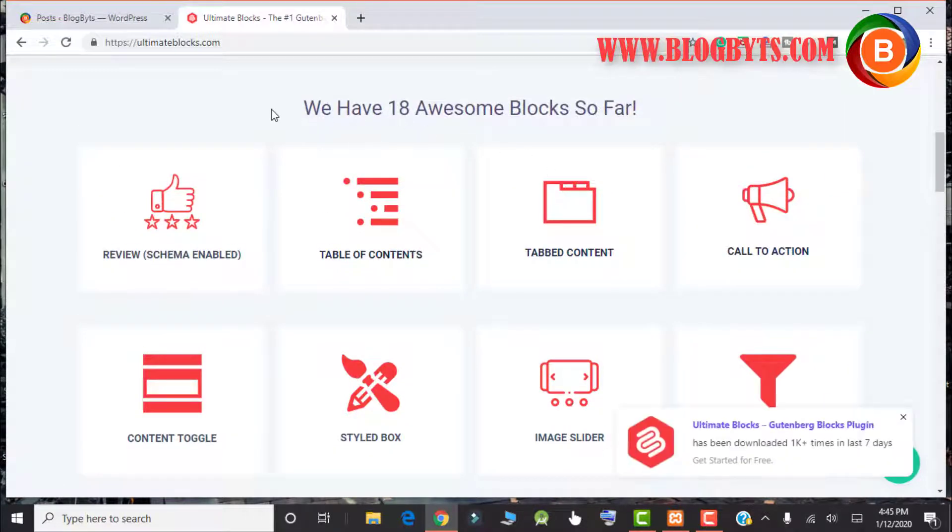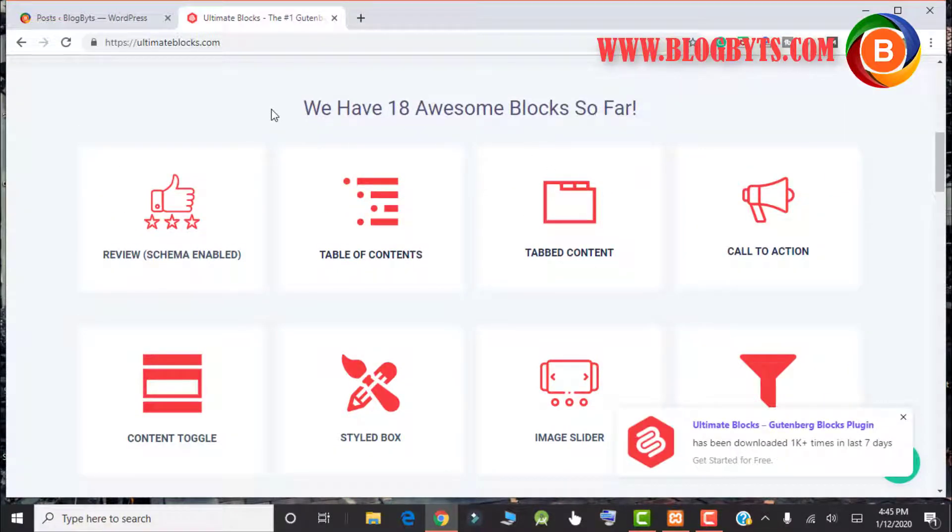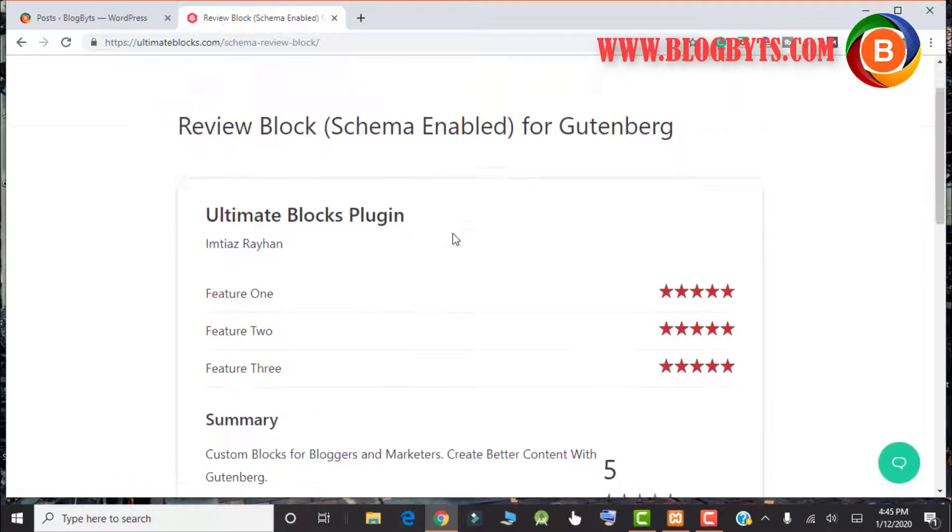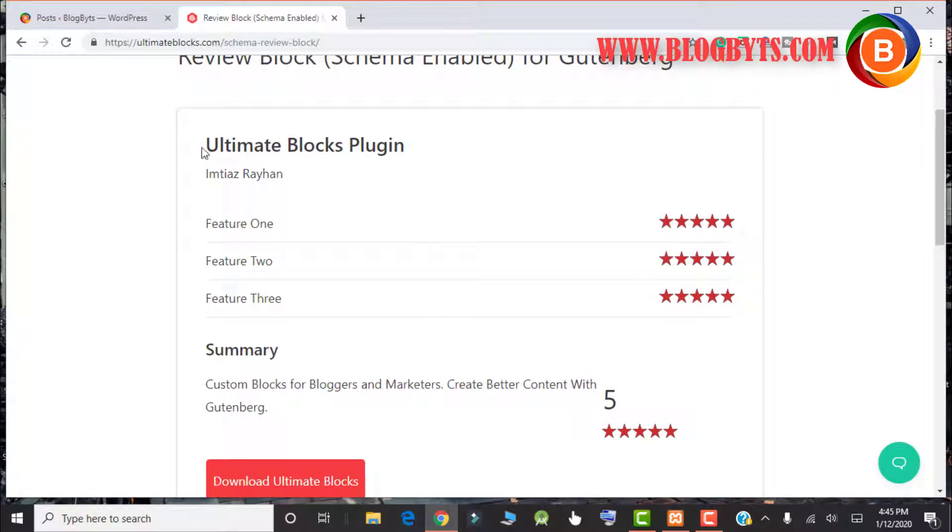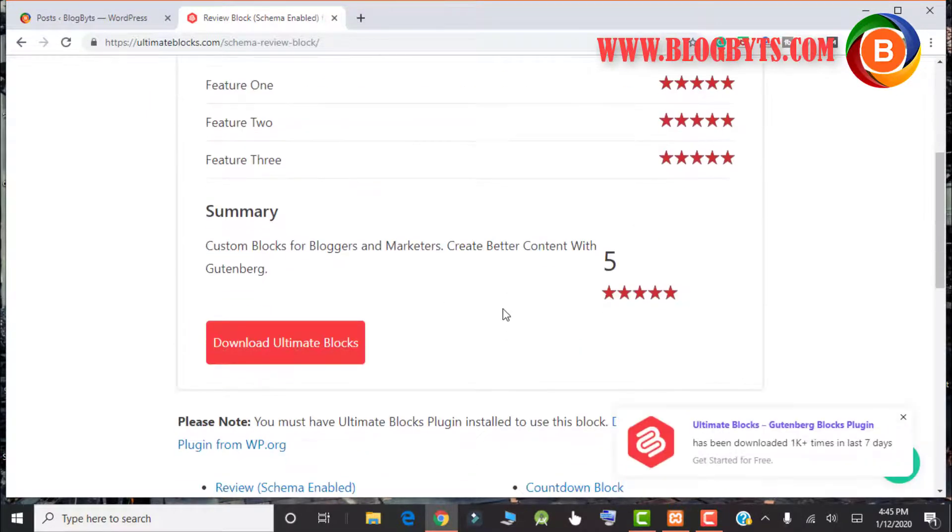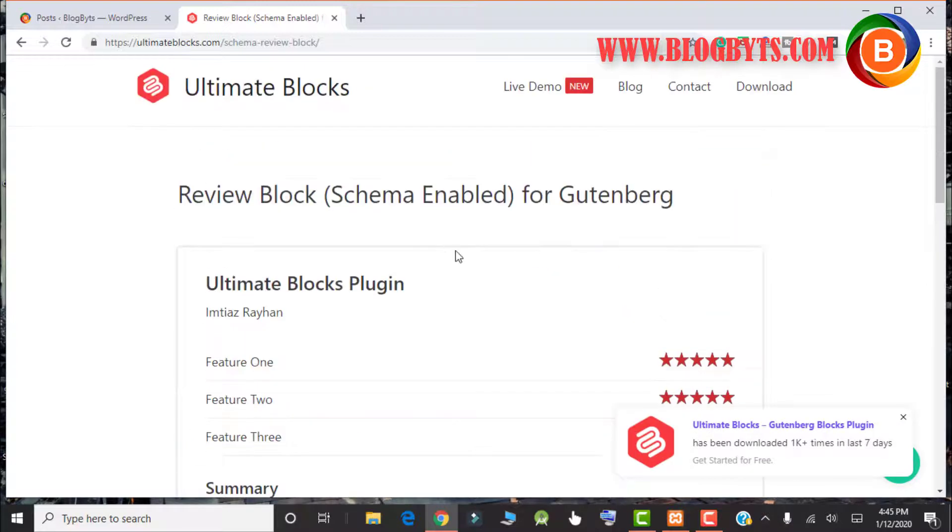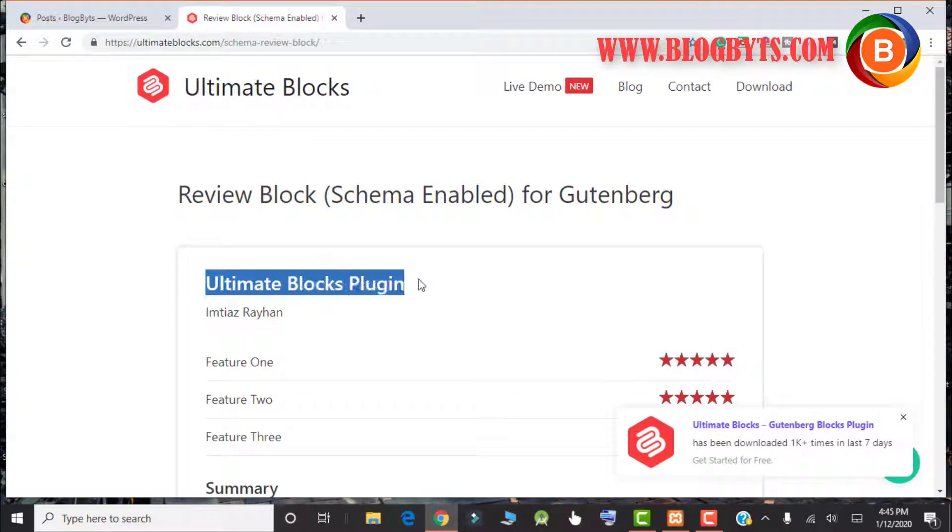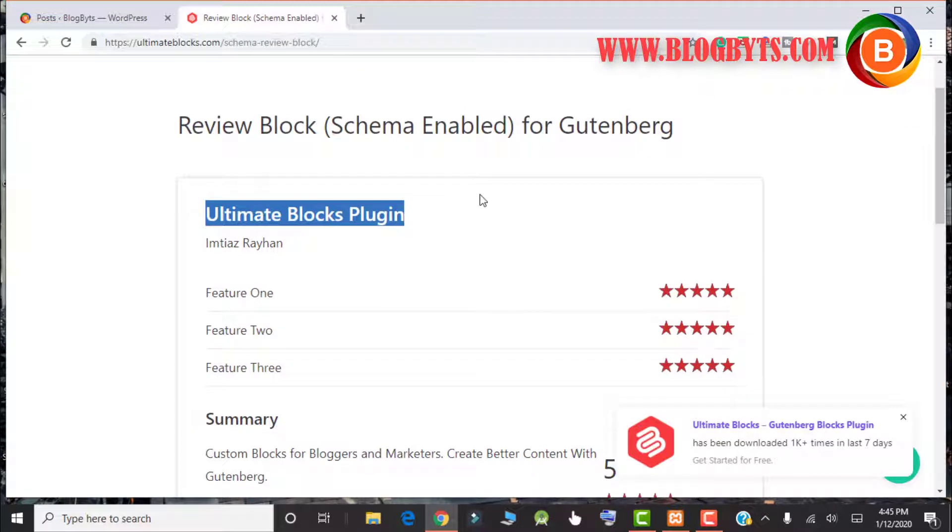They have about 18 awesome blocks. Let me take you one by one. The first one is review. If you want to have this kind of block, you can use this plugin. This is useful when you write a product review. This kind of review block is really essential.